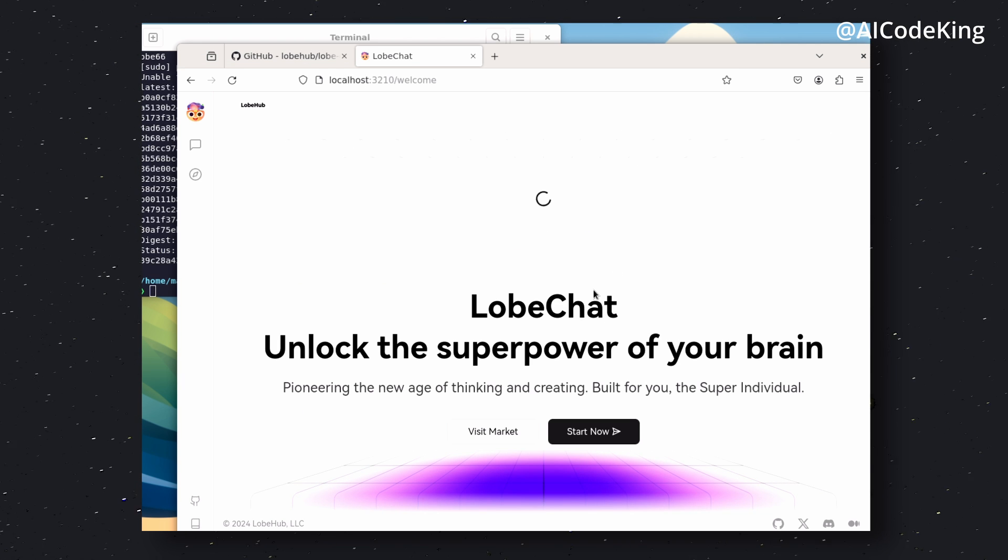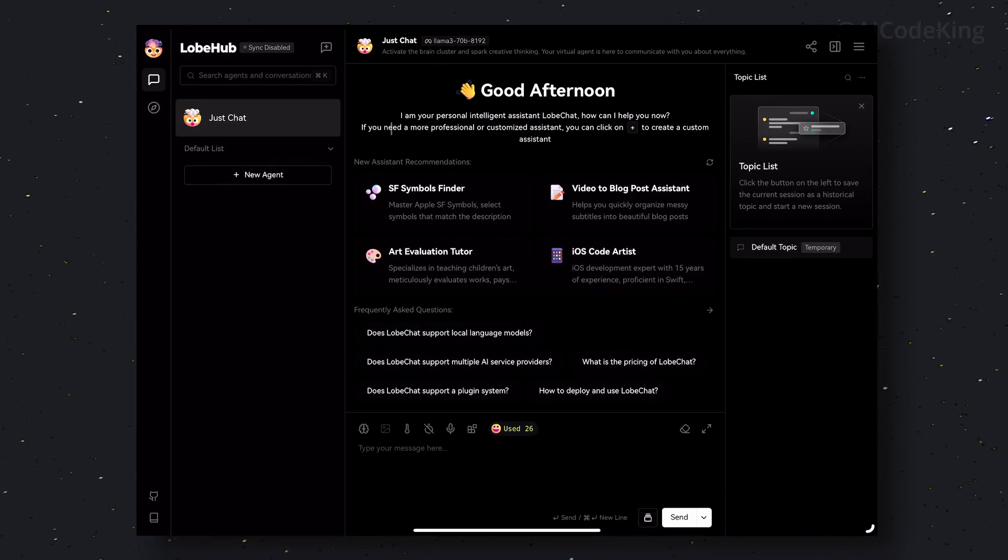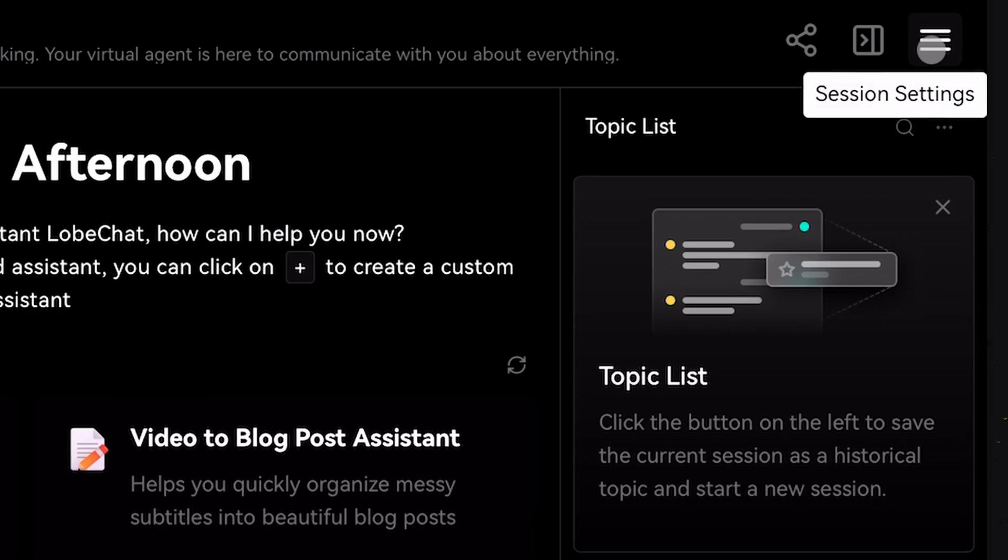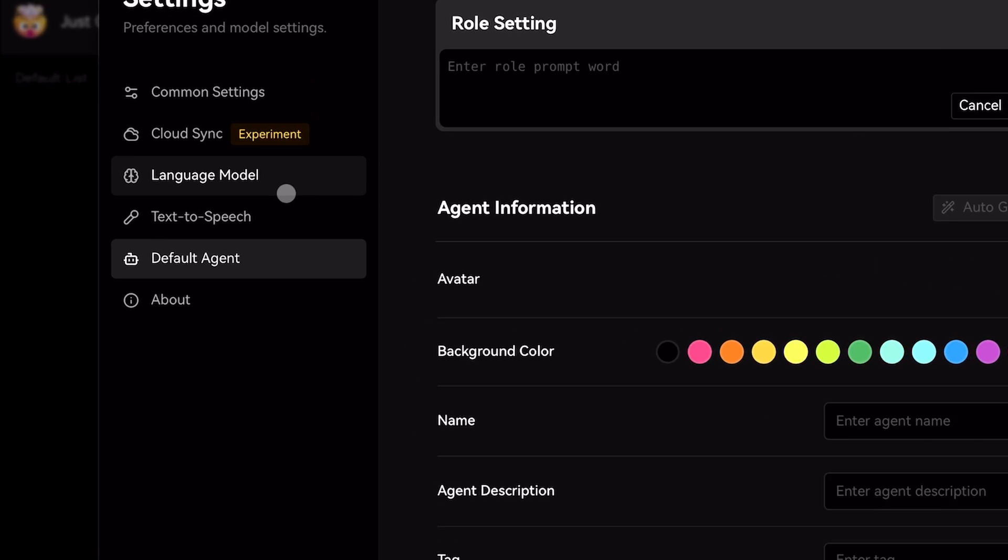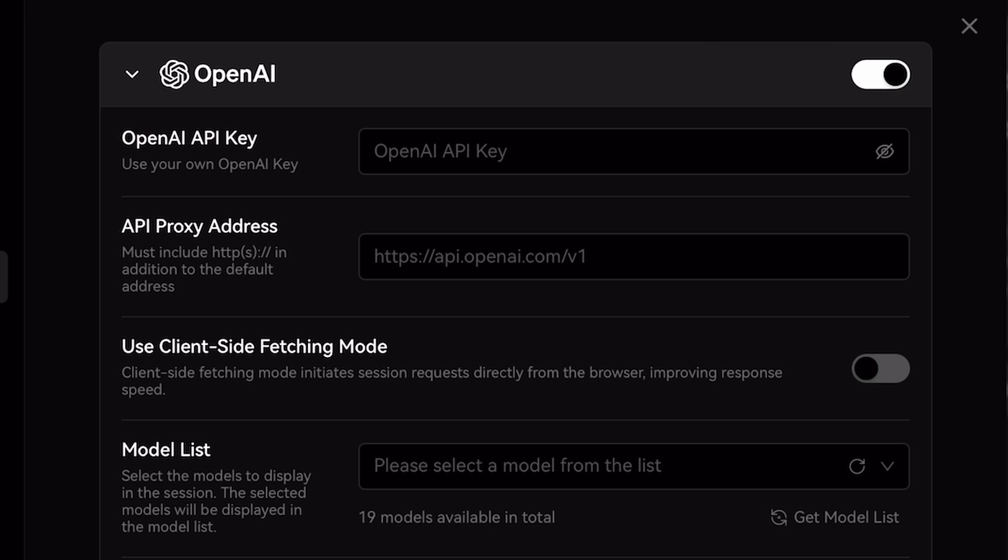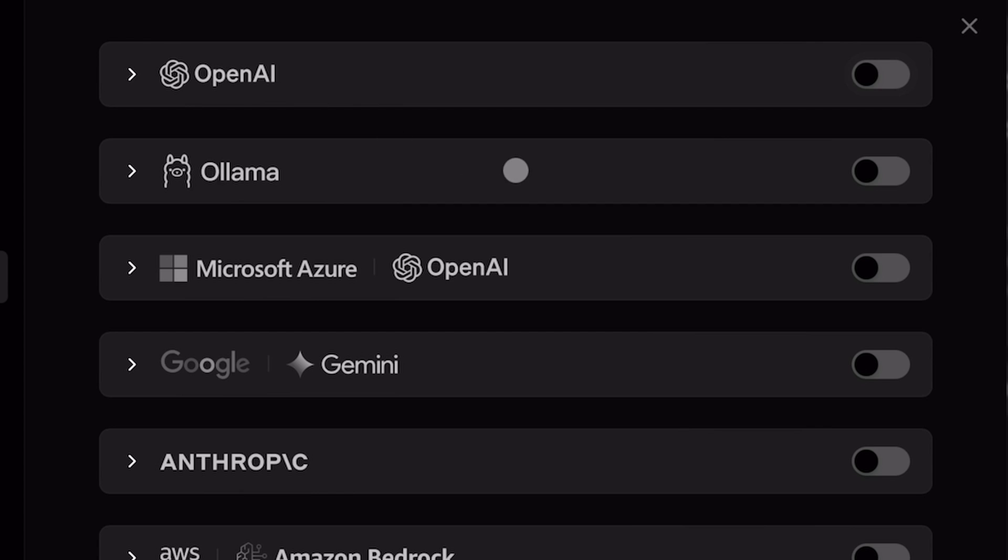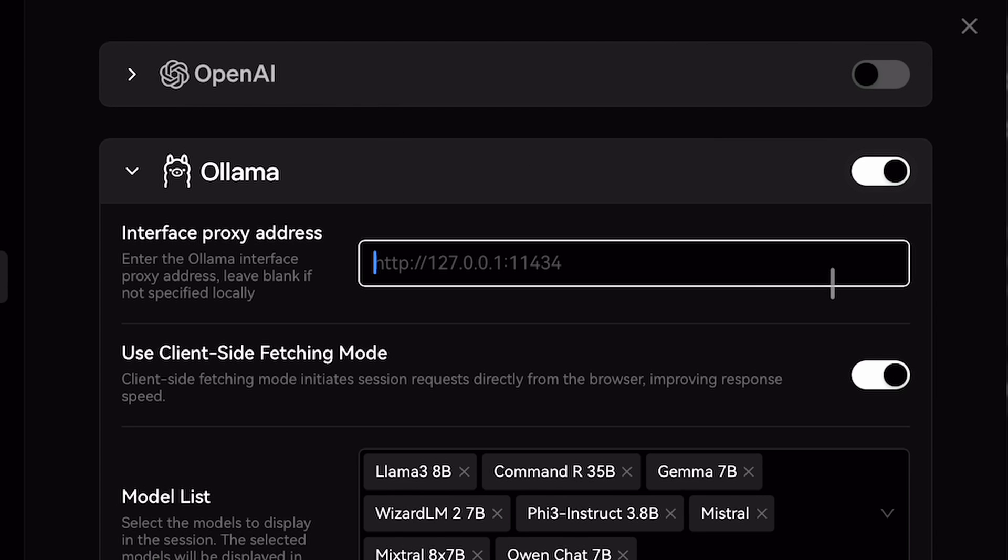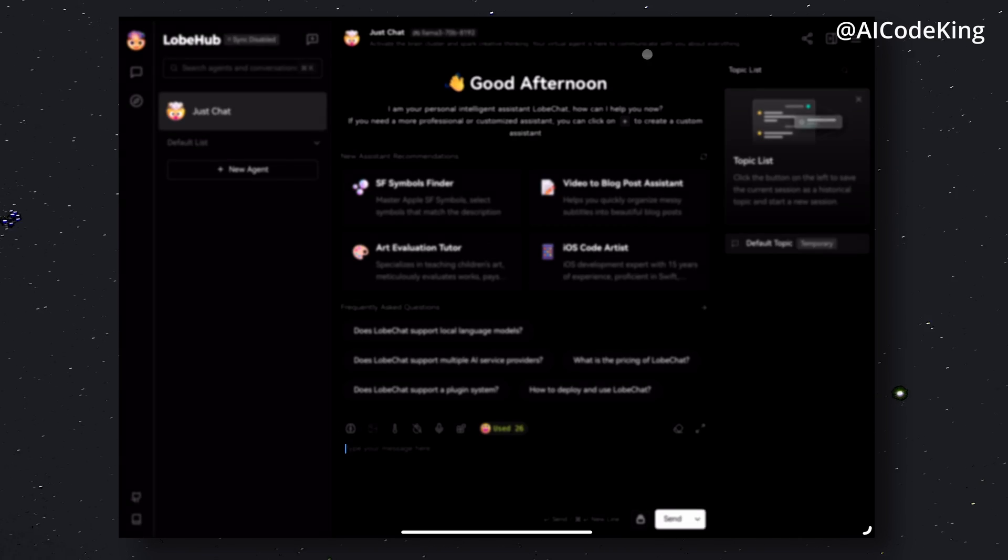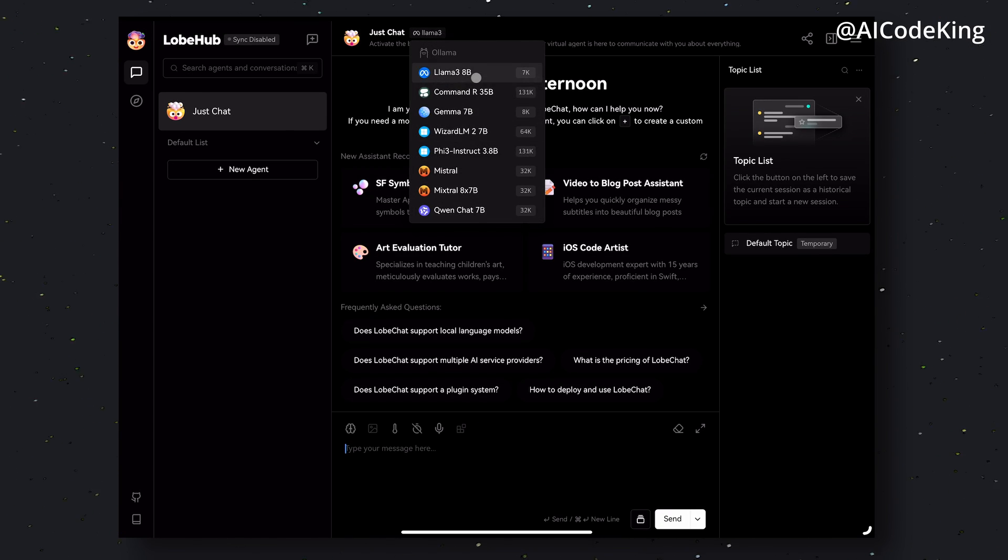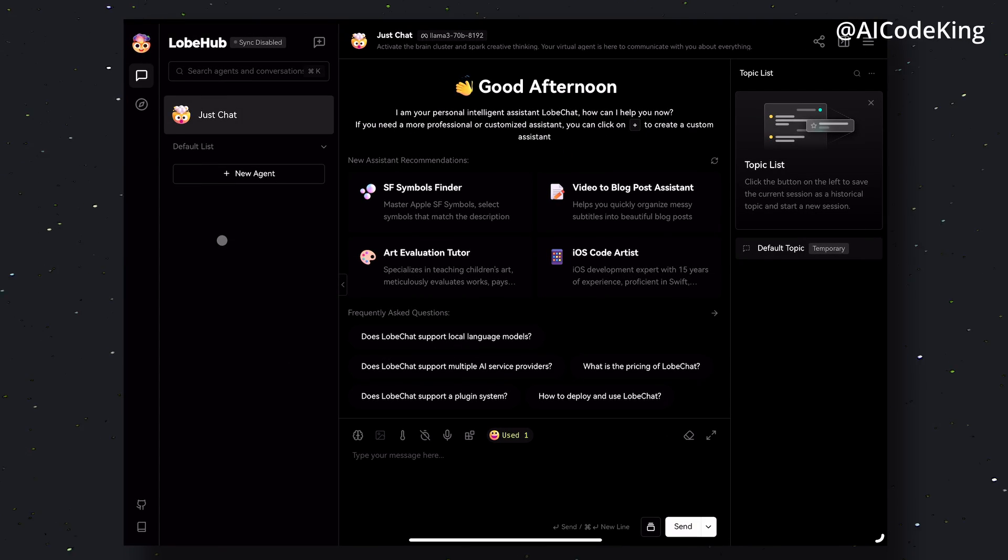Now click on this Get Started button. Once done, you'll see this chat interface. Now click on this button and click here. Now turn off the OpenAI option from here and turn on the Ollama option. Now Ollama has been enabled. Close this and now select Llama 3 from here.